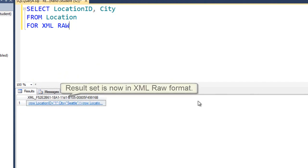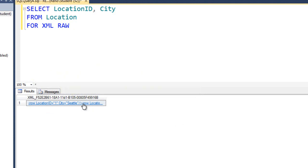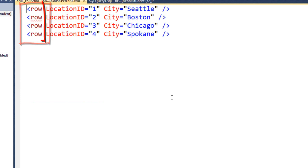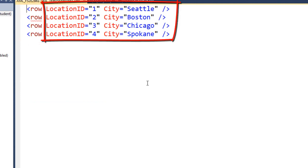We get the same results although it's a little hard to see. But notice this is a hyperlink. So you can click on this link and it shows your results. Each row is listed as a tag called row, and all of the data is listed as attributes inside that row.